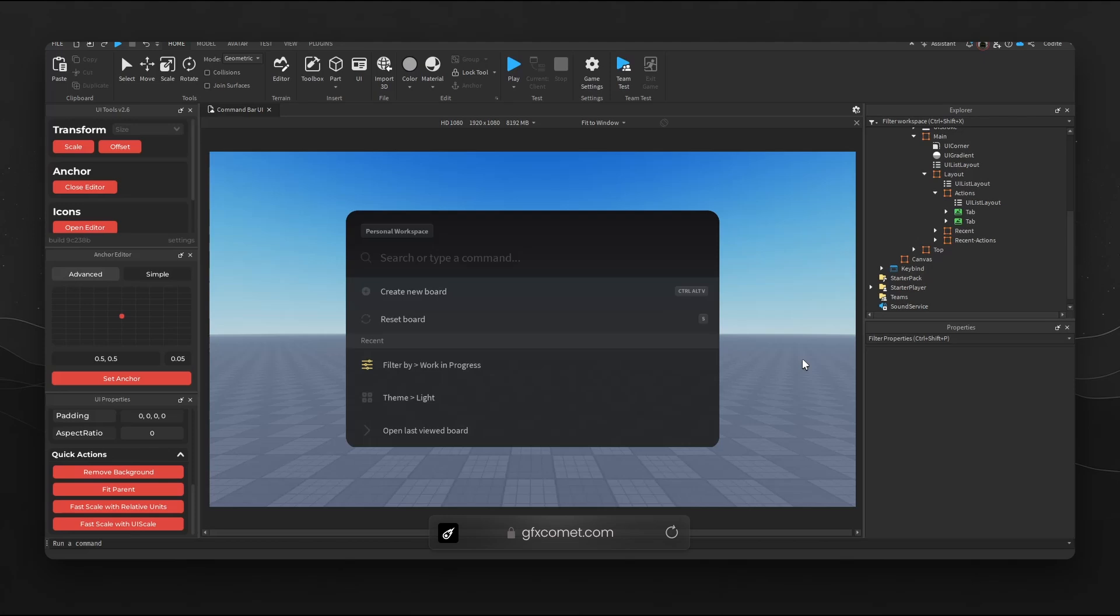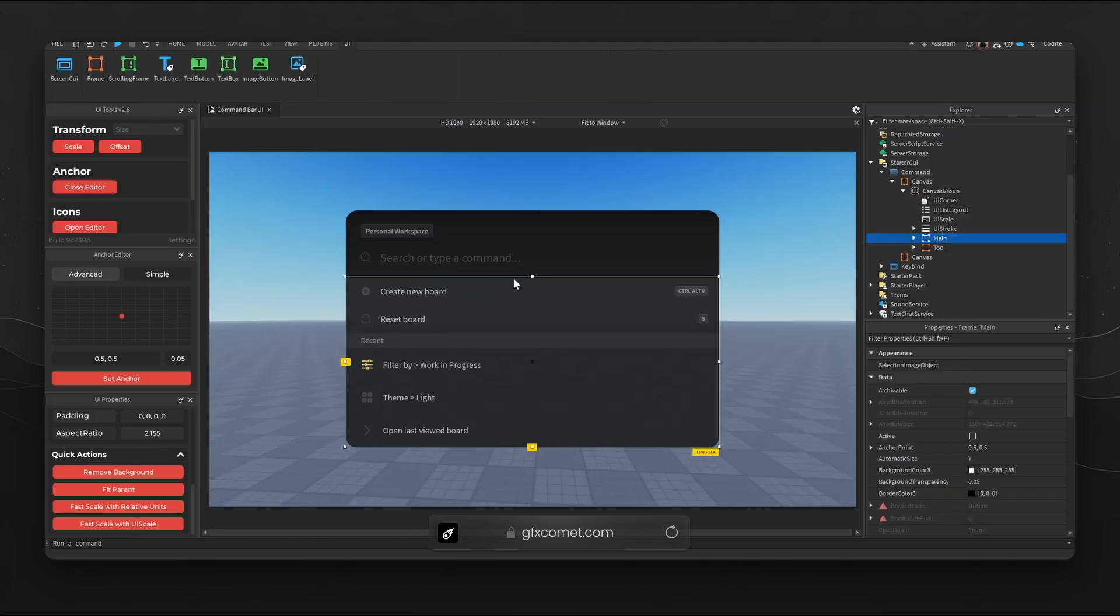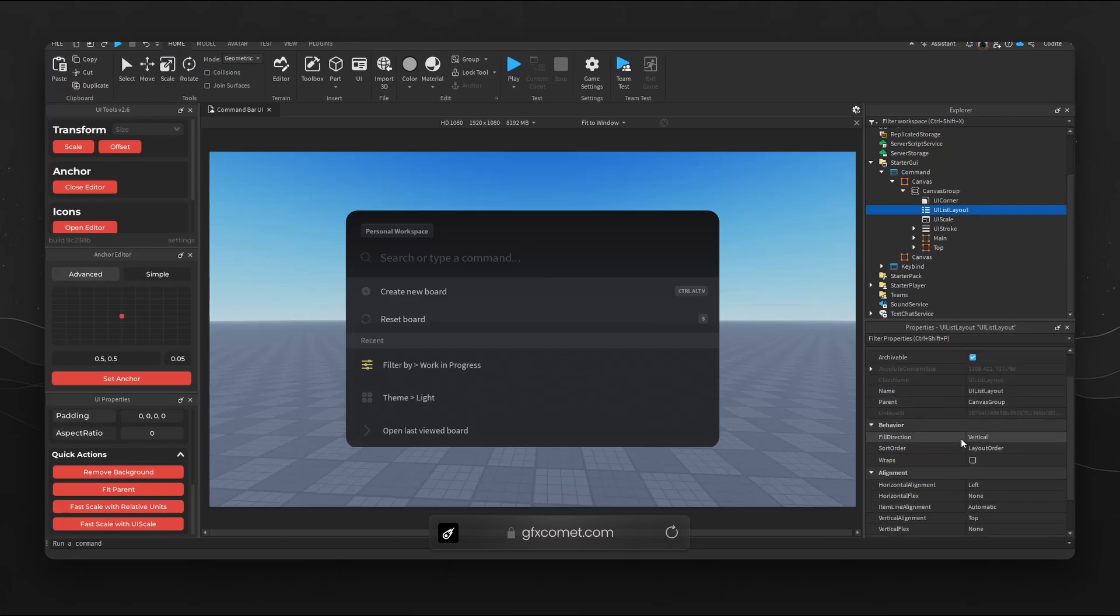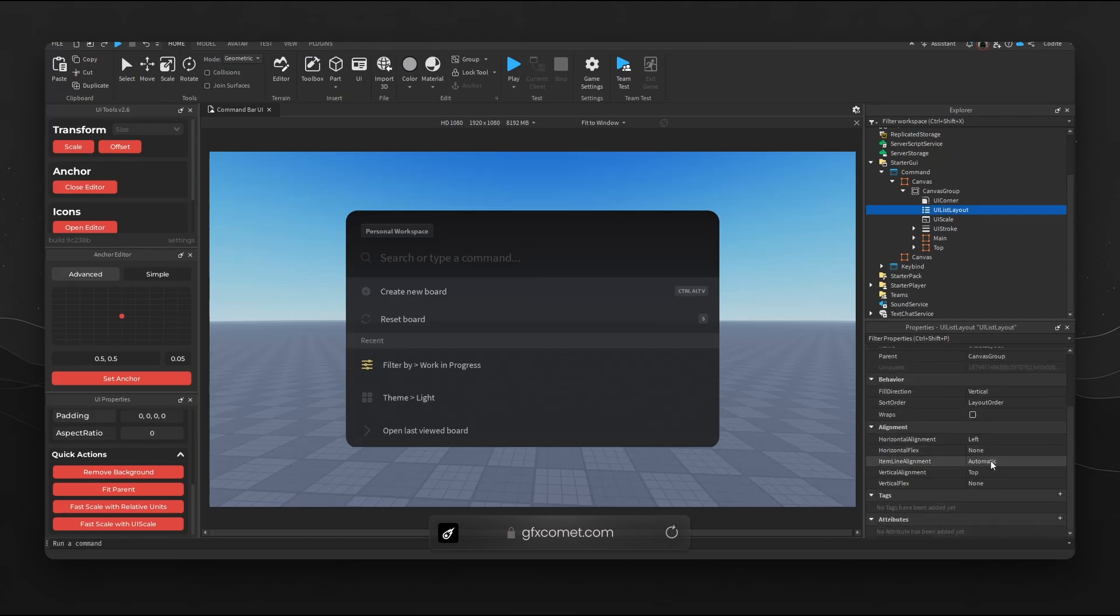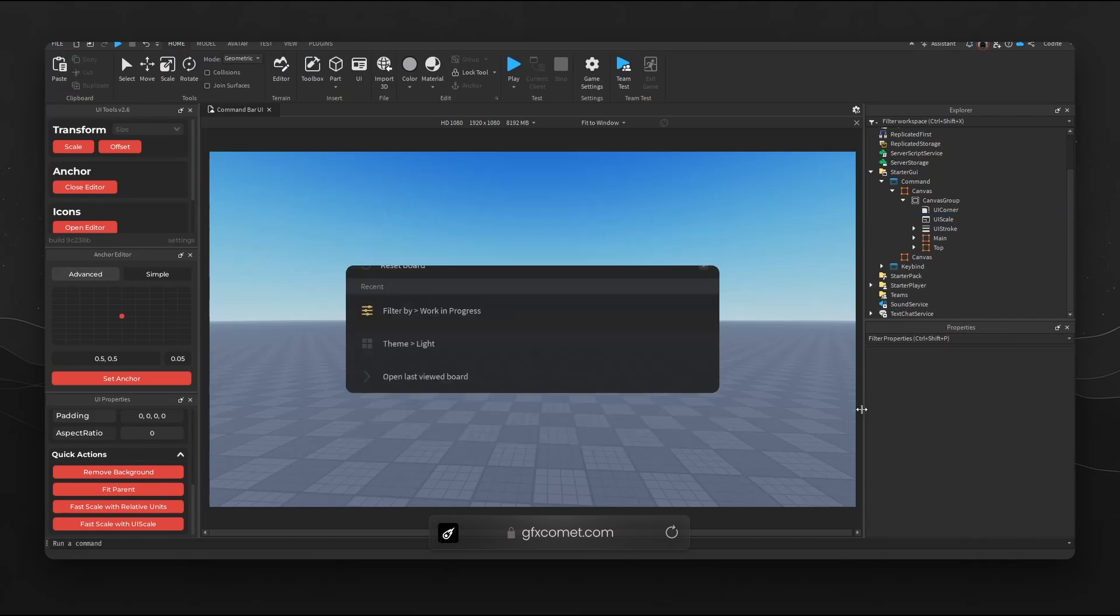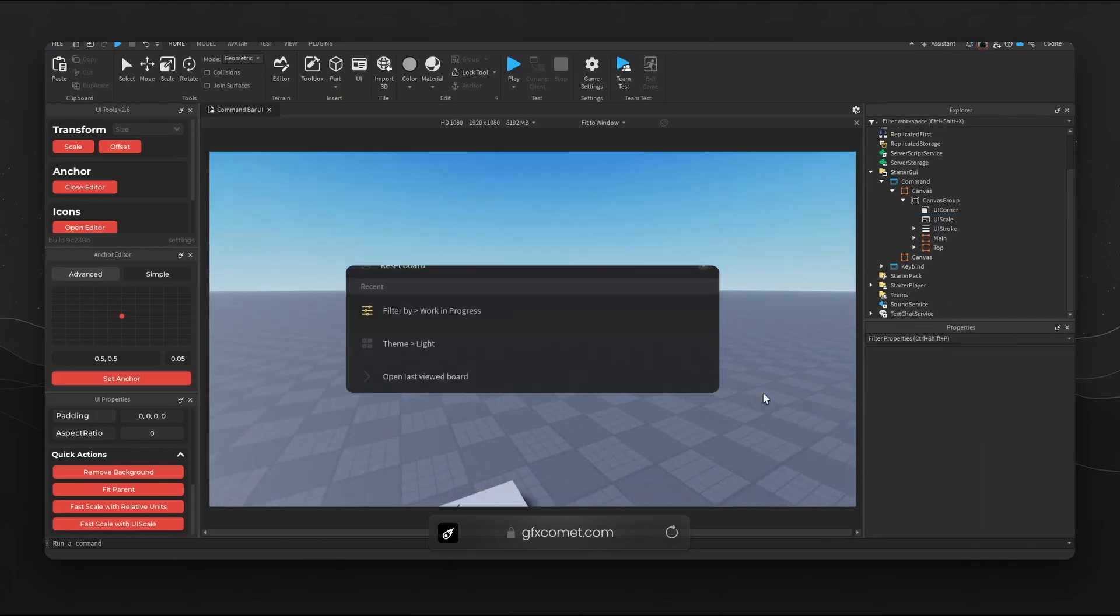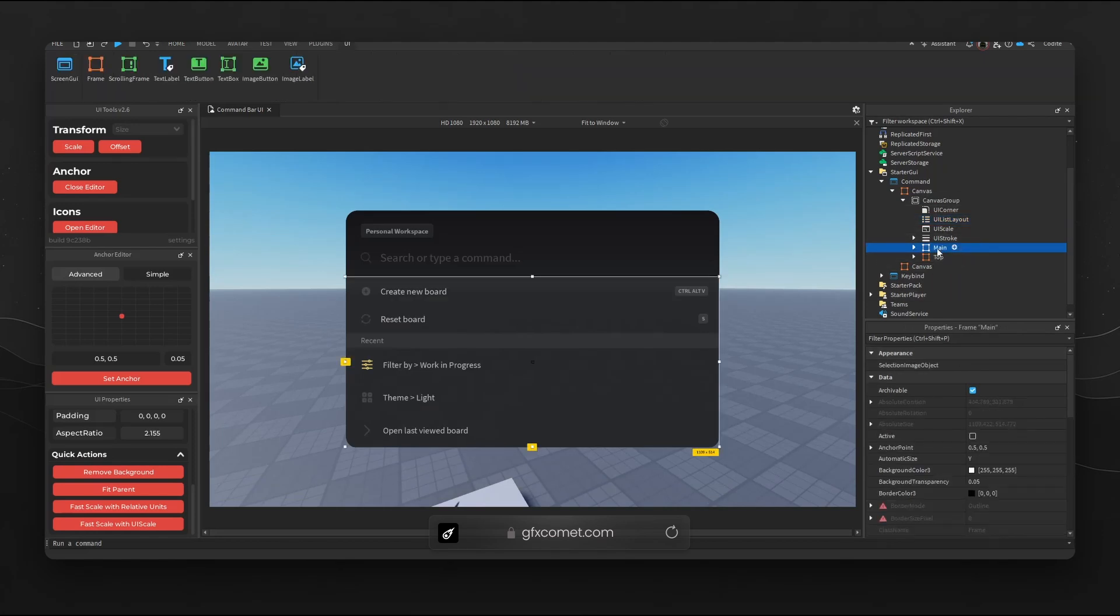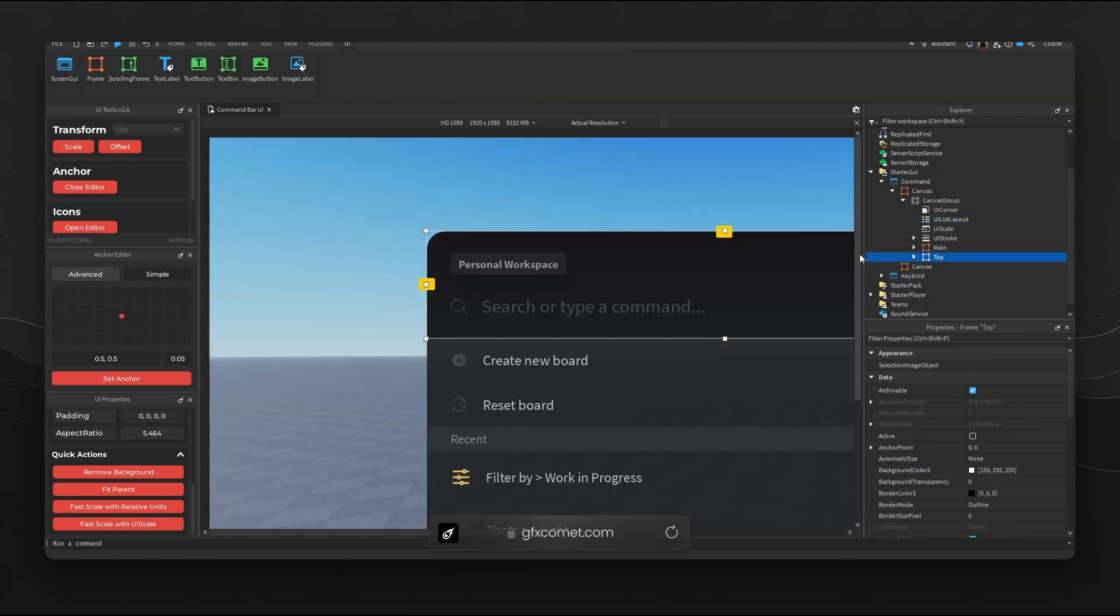You can see here I have a mainframe and I am using a list layout as well. If we take this off you can see my UI just kind of implodes. Bring this back. So I'm using this layout to sort my main and my top frame right here.